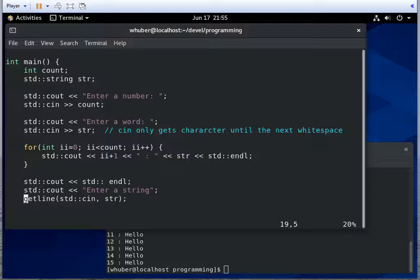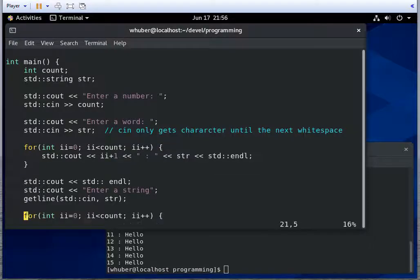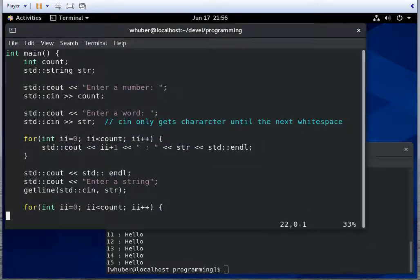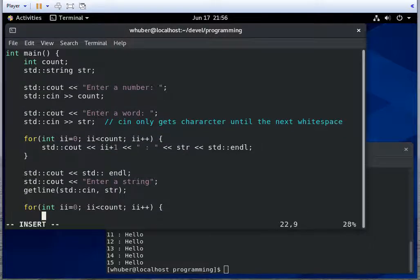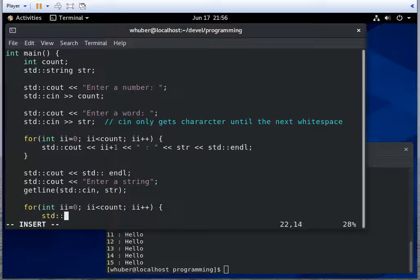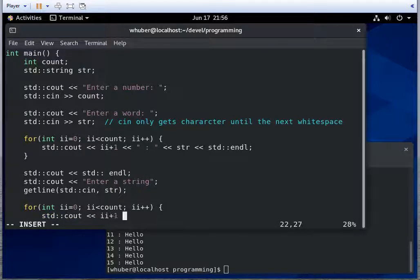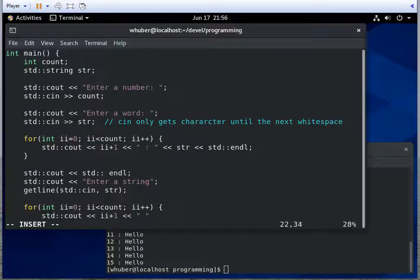And then we'll do the same loop above. And here, we'll print i+1, a colon, just like we did above.